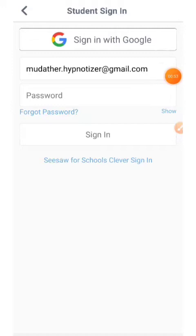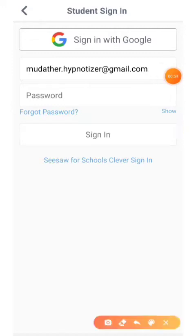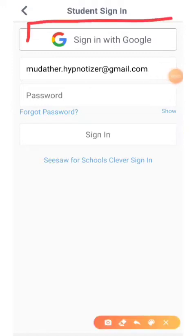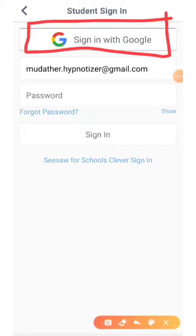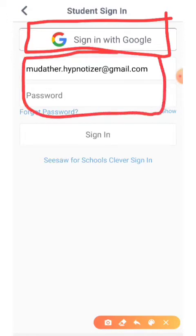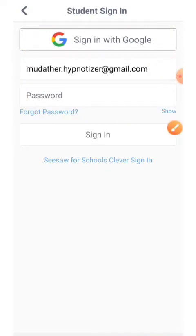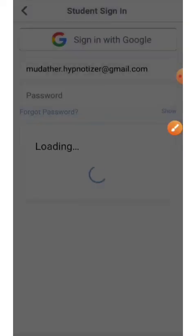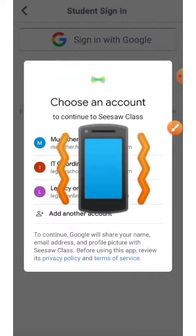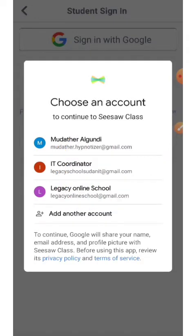If you have a Google email account, you can go ahead and tap there. If you have a different email account, type in your username and password. Then choose the account which you wish to use Seesaw with.